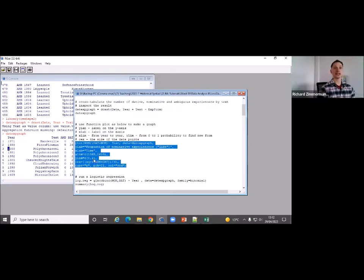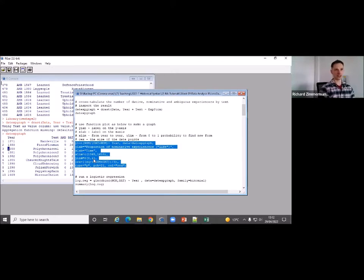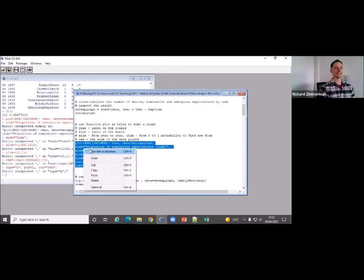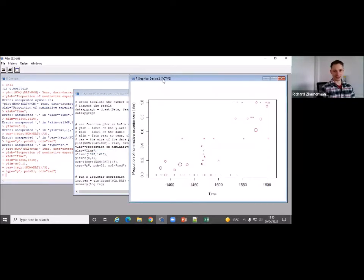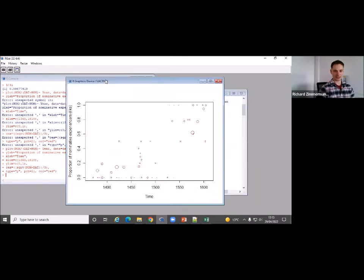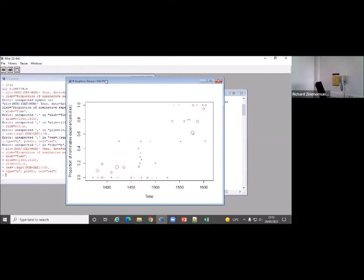Here we go — this is going to be exciting. What we'd hope to see is an increase in nominative experiencers over time — lots of nominative experiences in 1600 and very few in 1400. This is the result. In the 14th century, lots of data points really low; by 1600, way more texts that have 100% nominative experiencers. Very nice — that's pretty much what we would expect. In the lecture we talked about S-shaped curves, so you have to imagine we put an S-shaped curve over these data points.